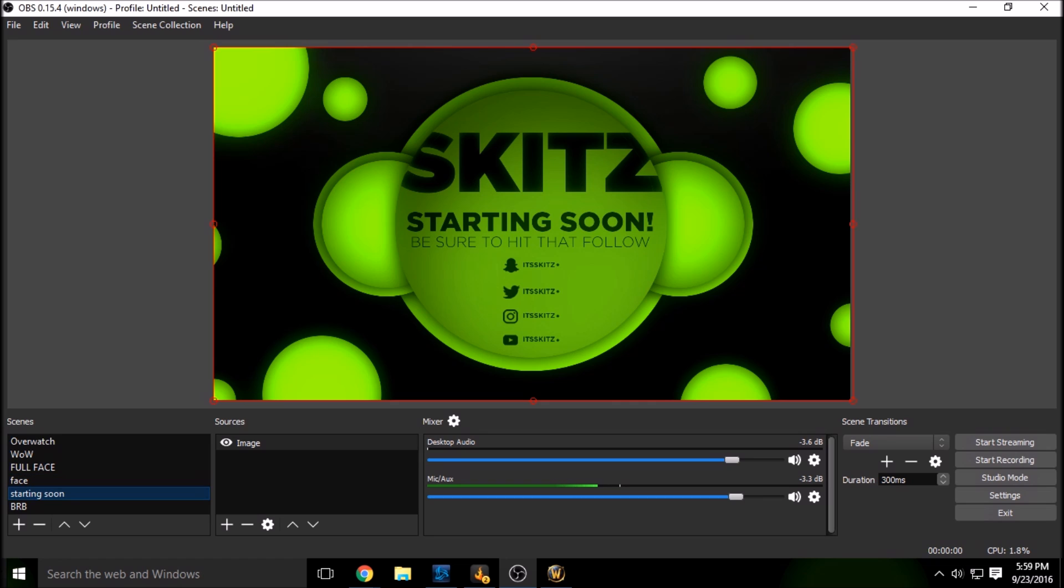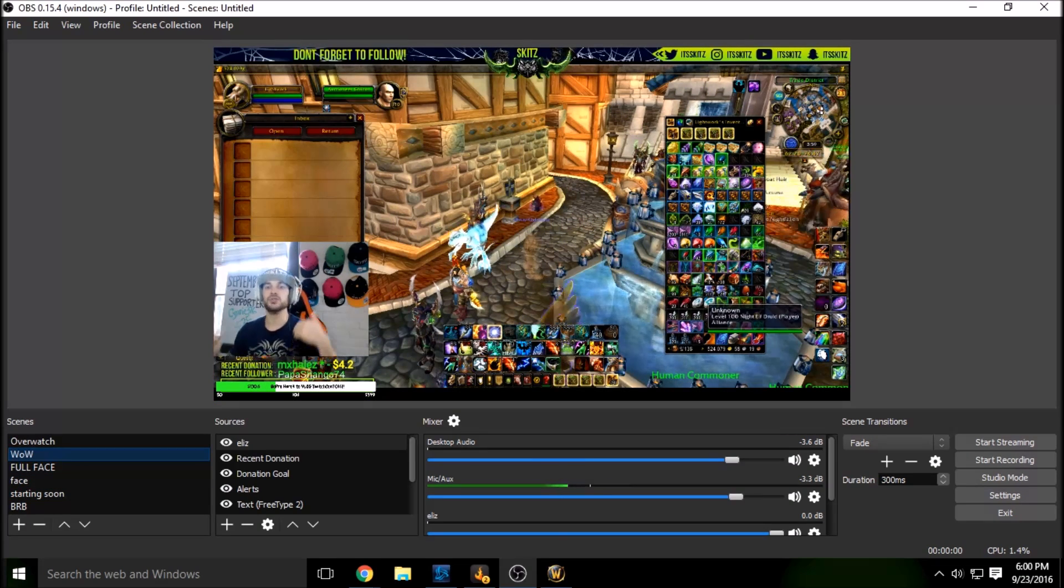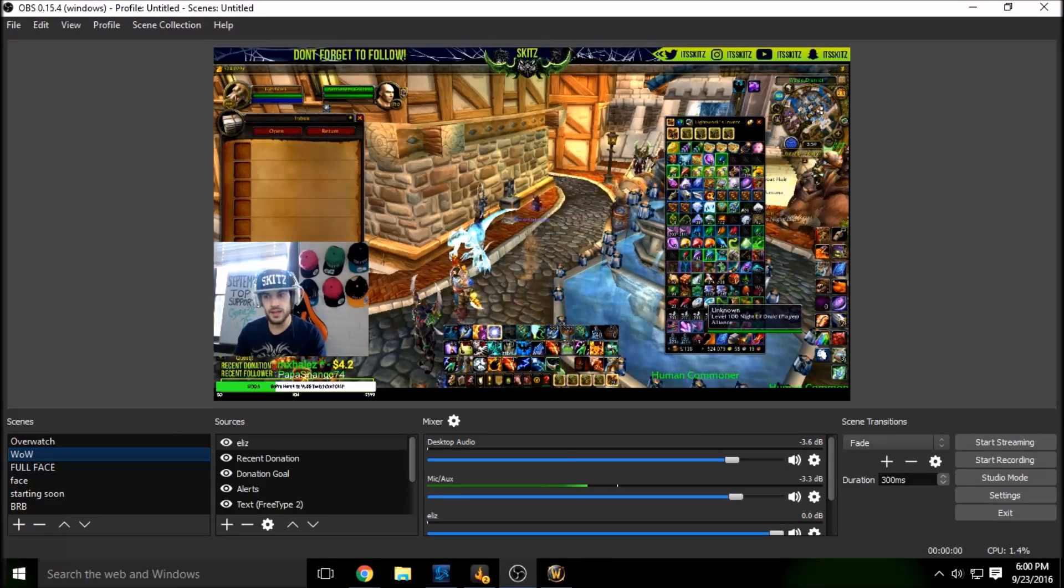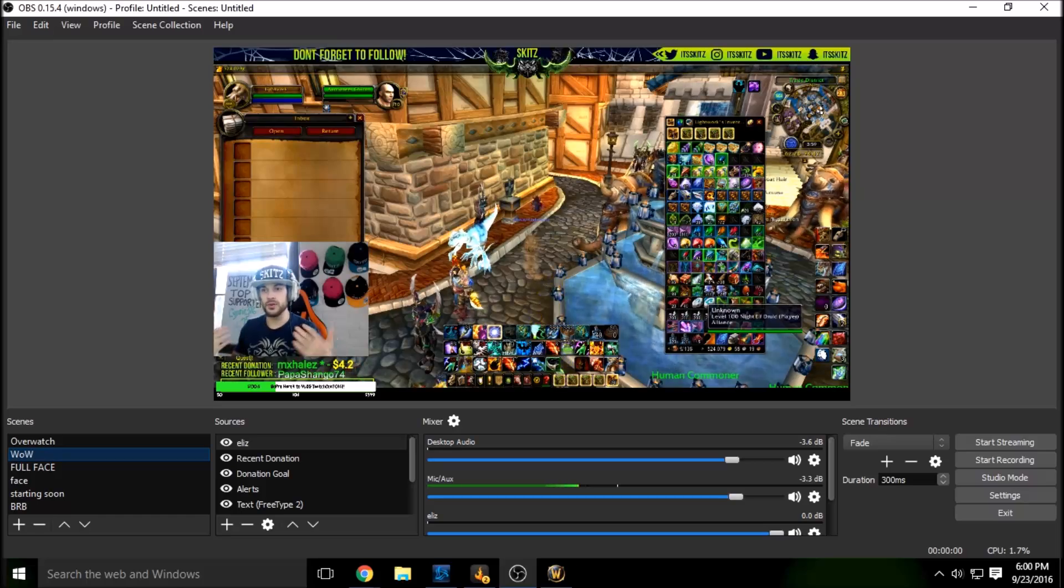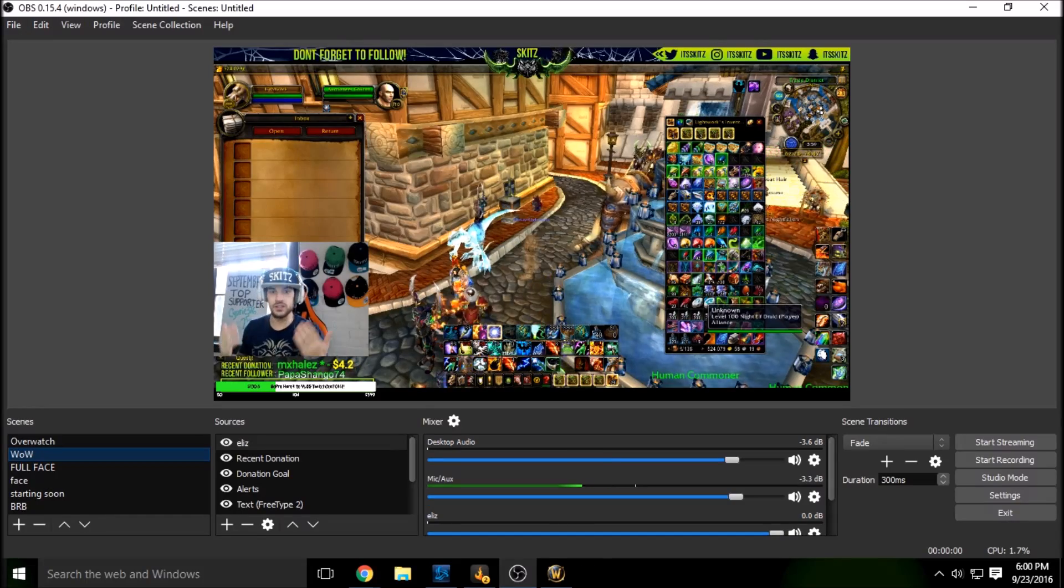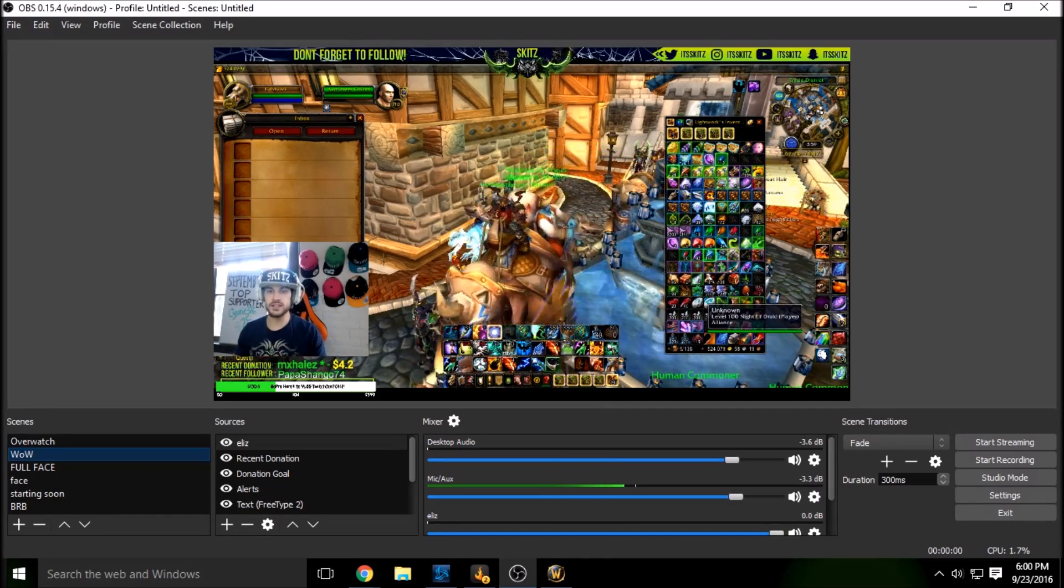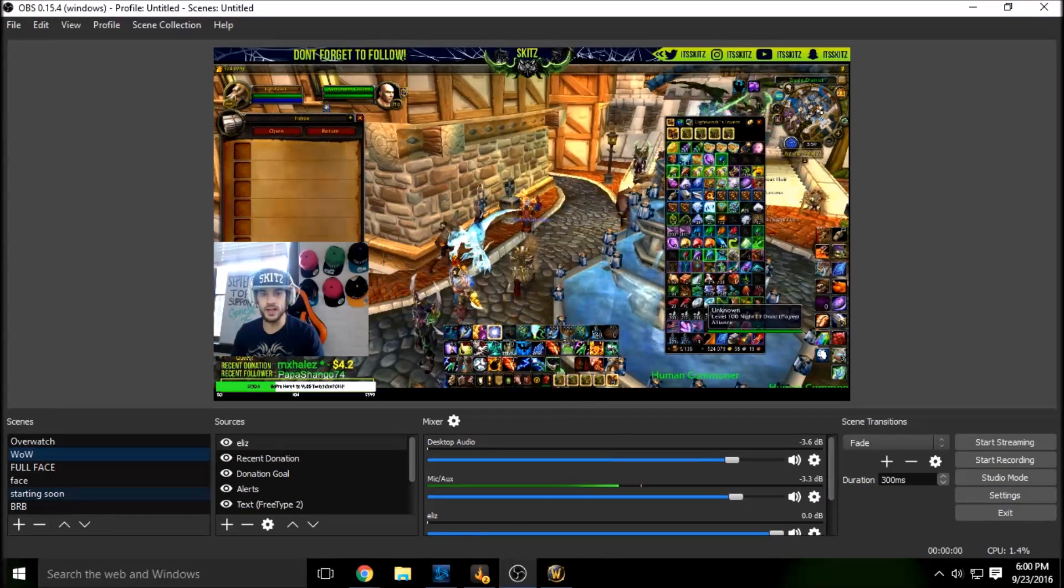And then when you want to stream at any time, you can click right into your gameplay and then you can progress into this and it looks very slick.